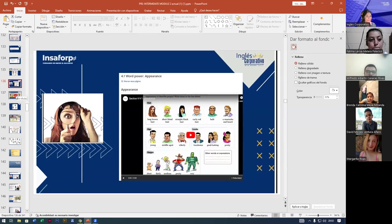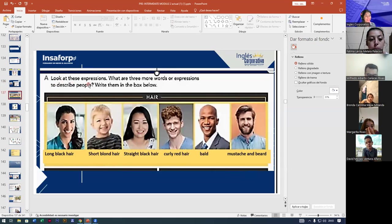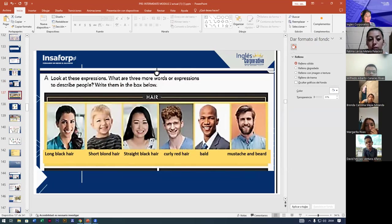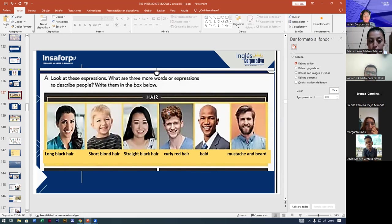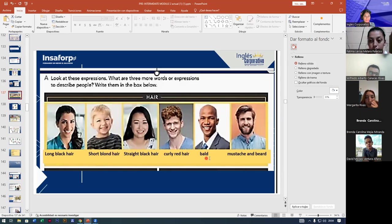All right, so after this video, let's check about appearances. Look at these expressions. Long black hair — long is the size of the hair, black is the color. Short blonde hair. Straight black hair. Curly red hair — curly has a different form than straight. Bald means no hair. Mustache and beard.